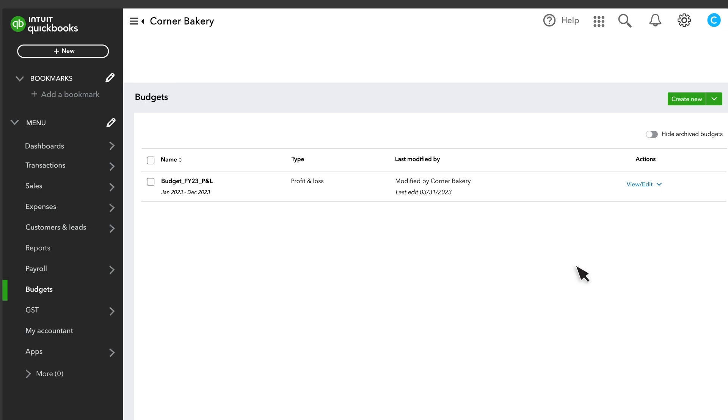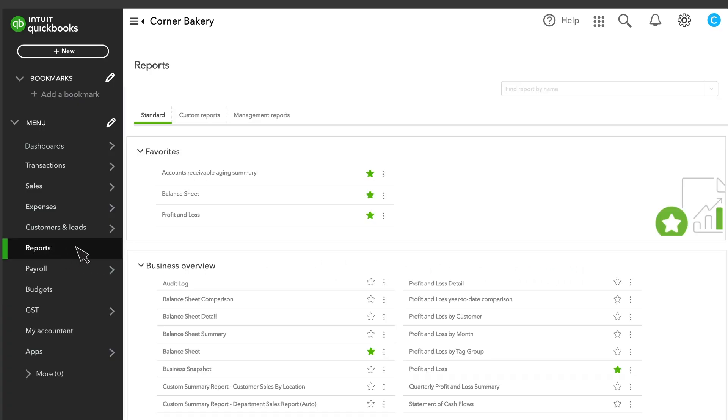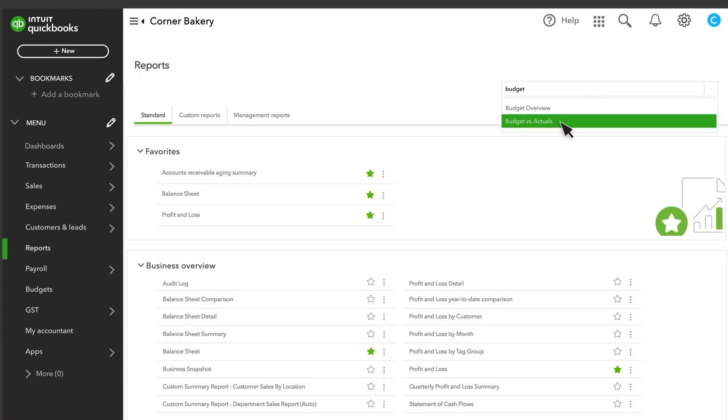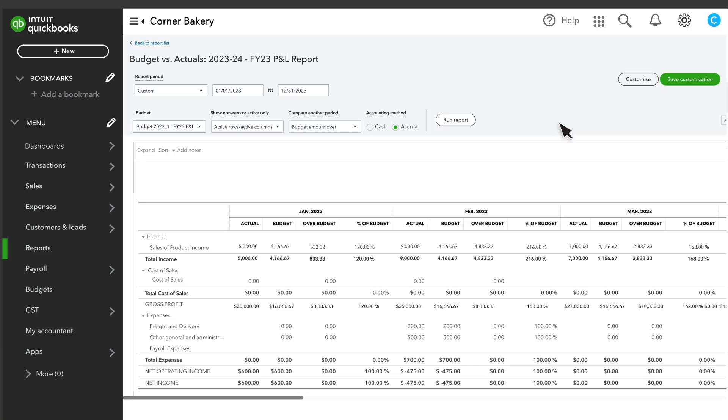After you've recorded transactions that affect your financial statements, you can start comparing your actual performance to your budget. Select Reports and run the Budget versus Actuals report.